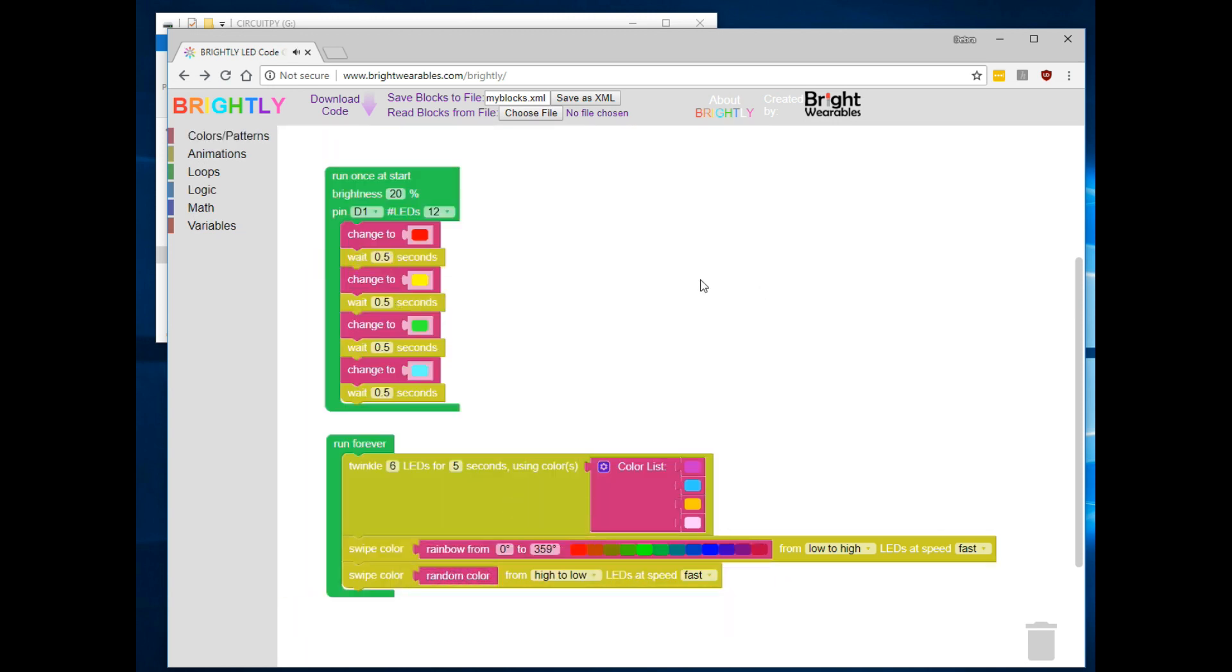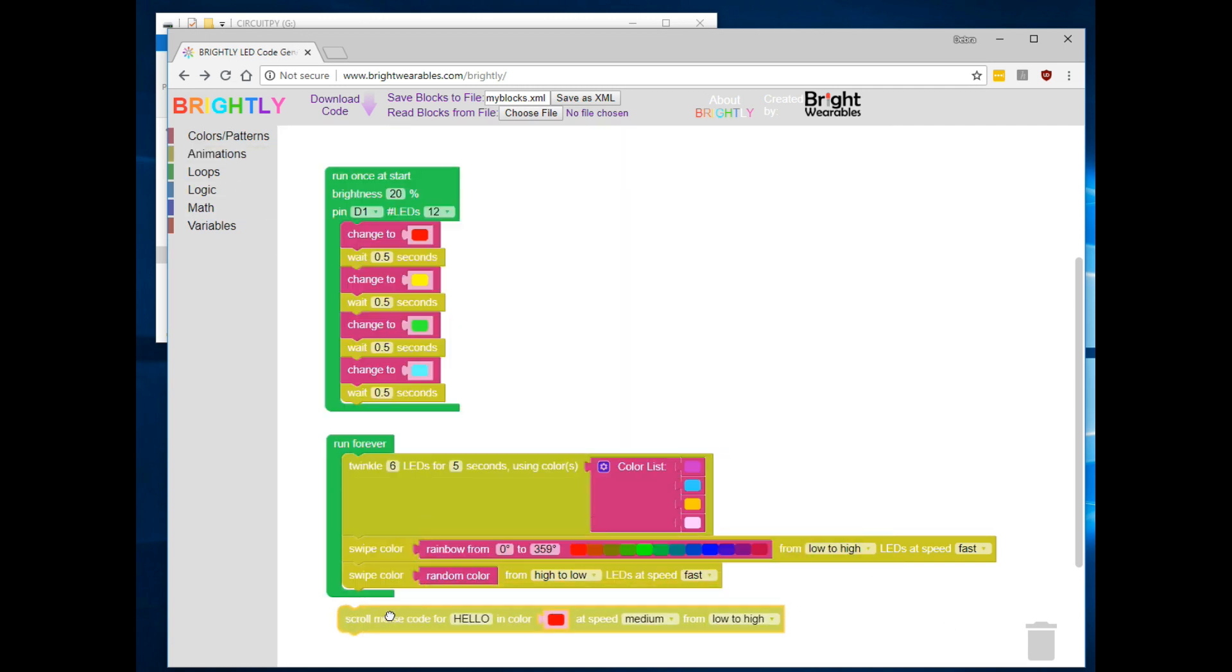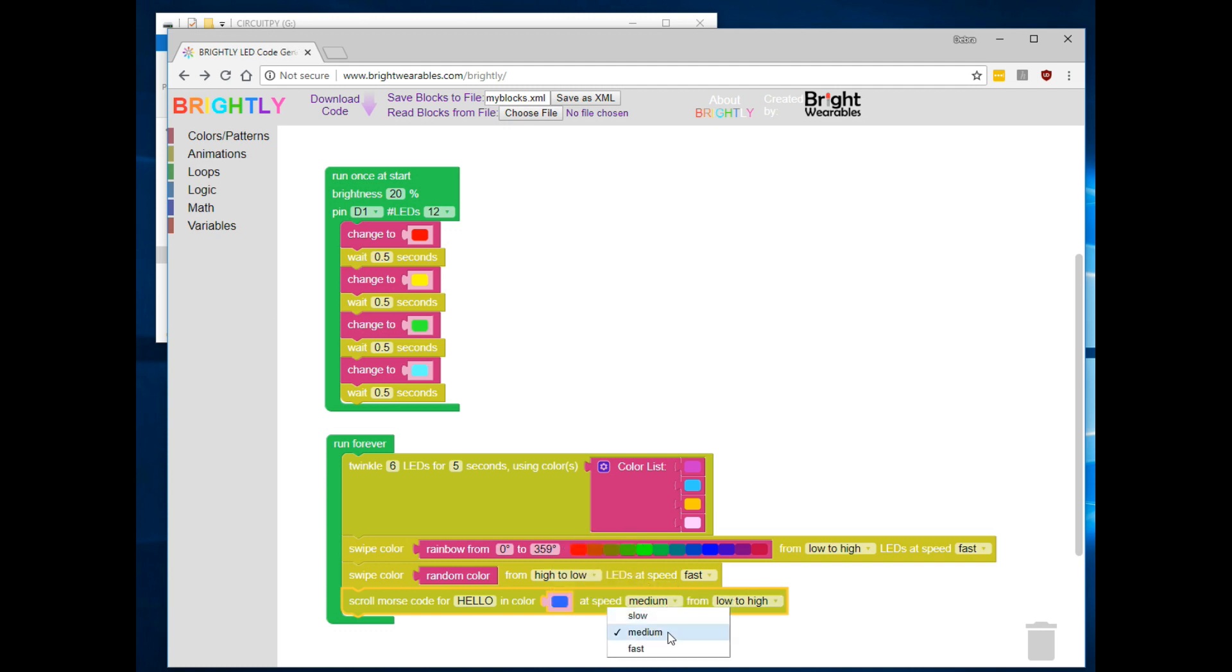And for the final step in our run forever loop, let's add a Morse code animation and have it scroll the word hello in Morse code in blue at high speed across the screen.